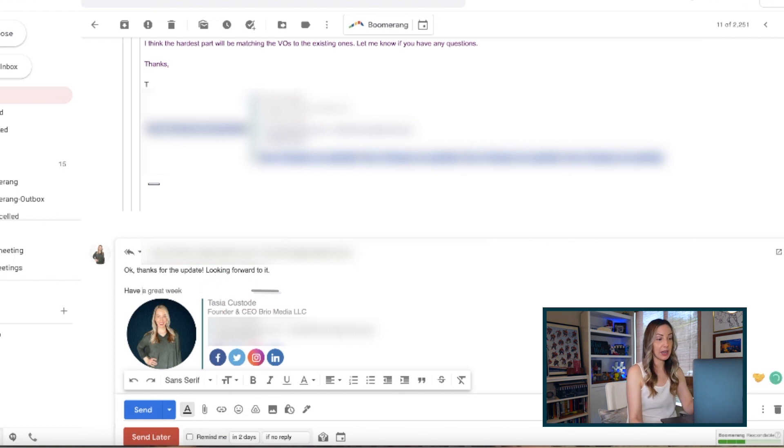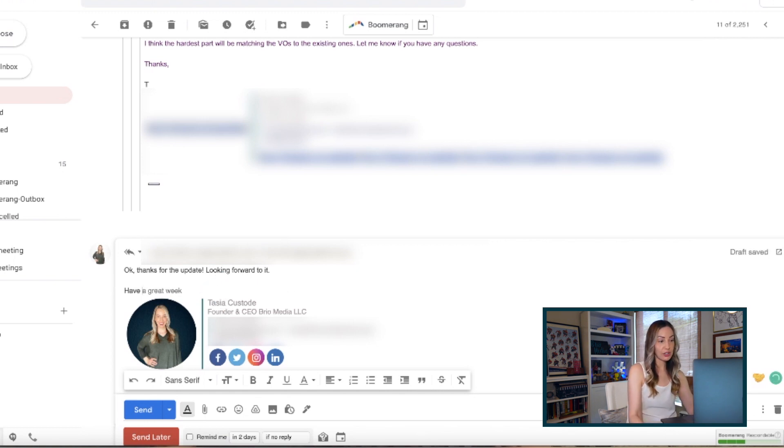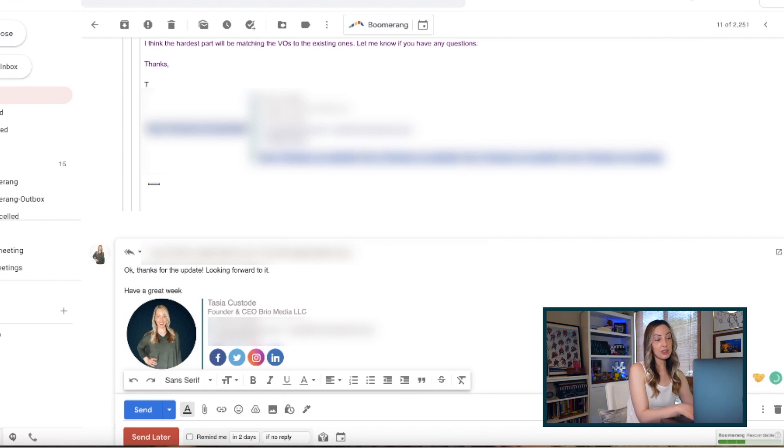Google is anticipating what you're trying to say and offers suggestions for finishing your sentence as you type. To accept the suggestion, just hit tab.